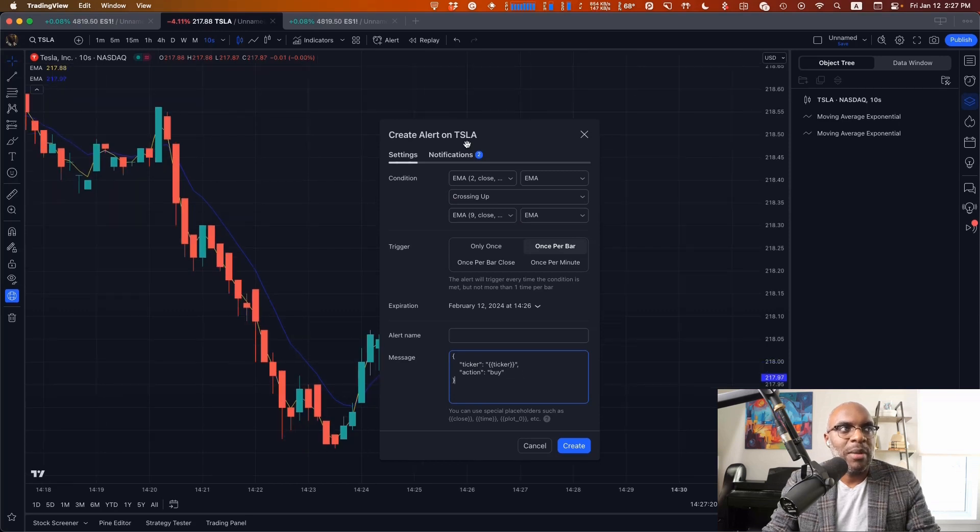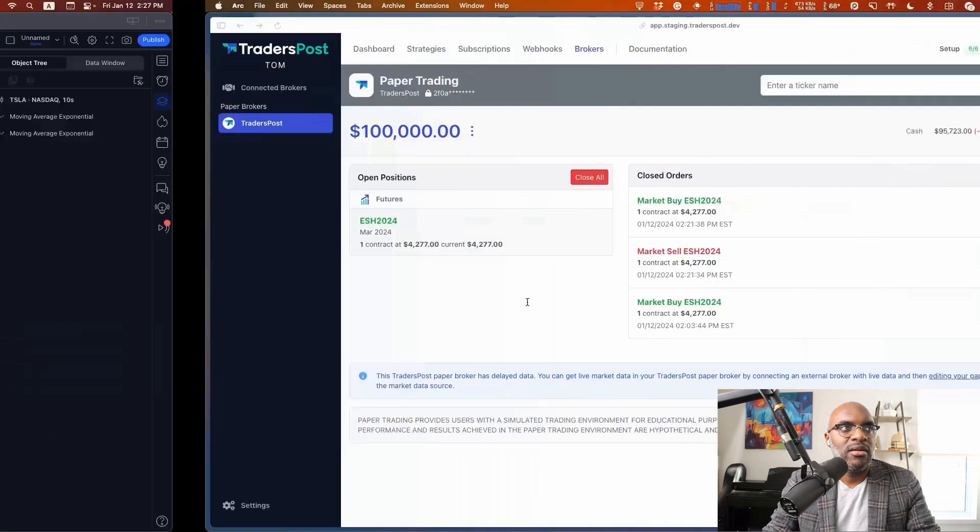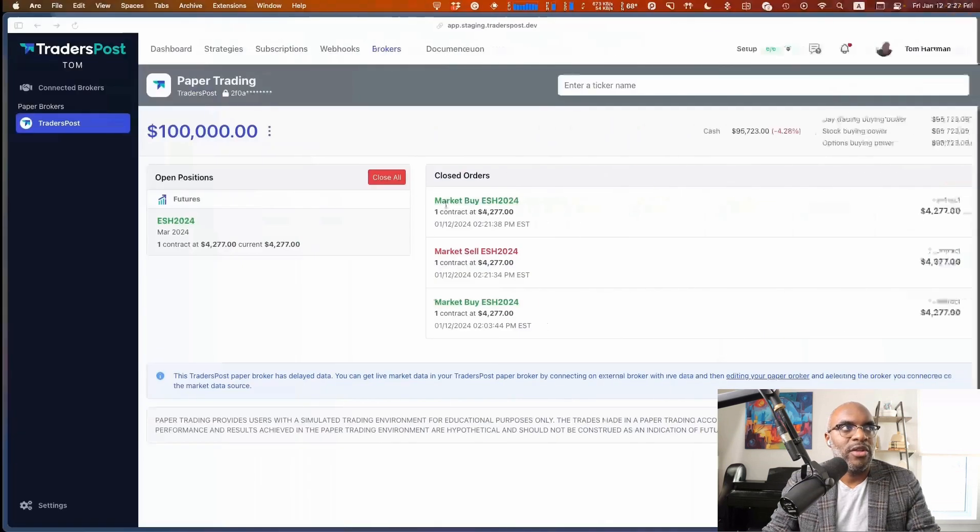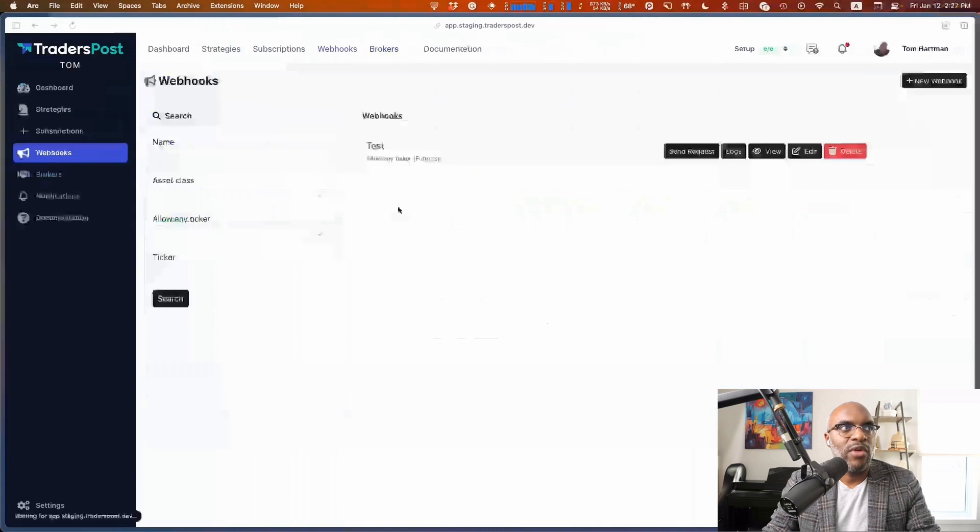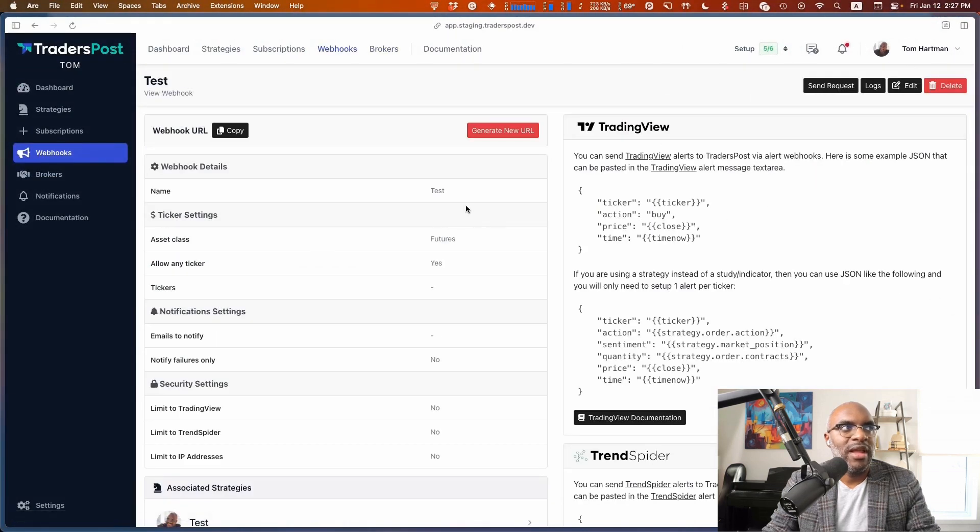I'm going to make sure that in my notifications, my webhook URL is set up where it needs to be. You can get the webhook URL from the webhooks page. Click on view and copy in the URL.